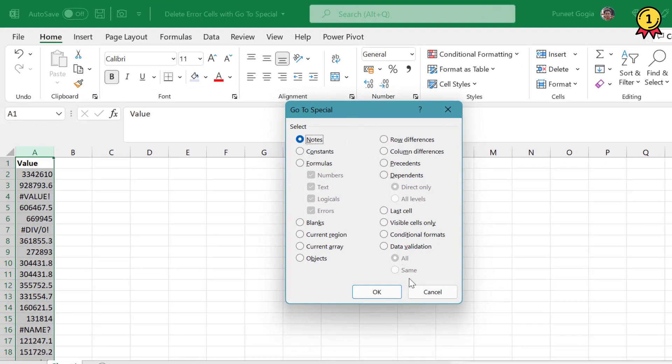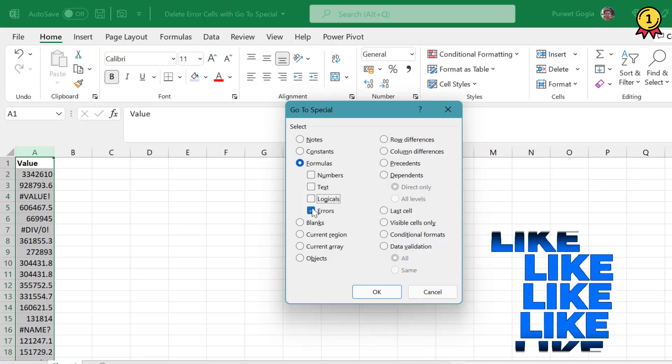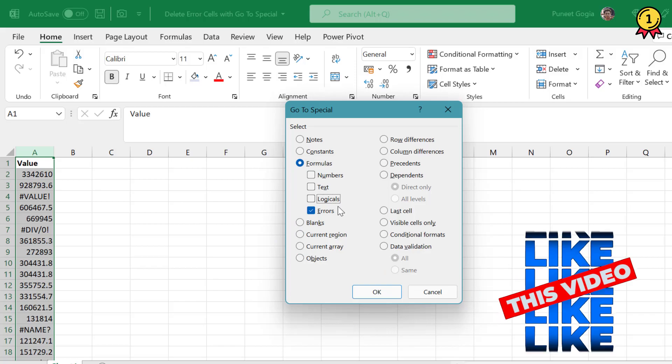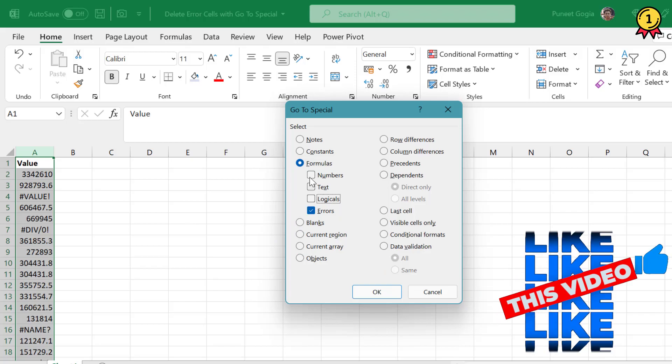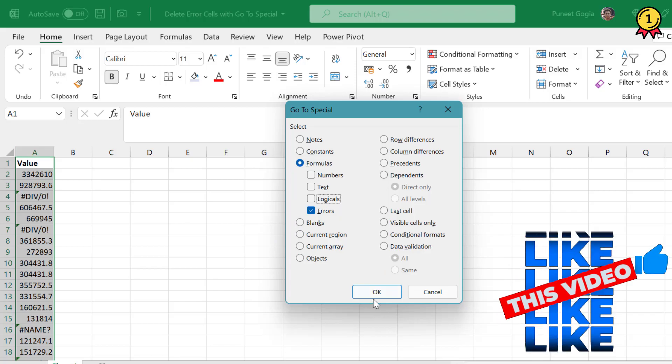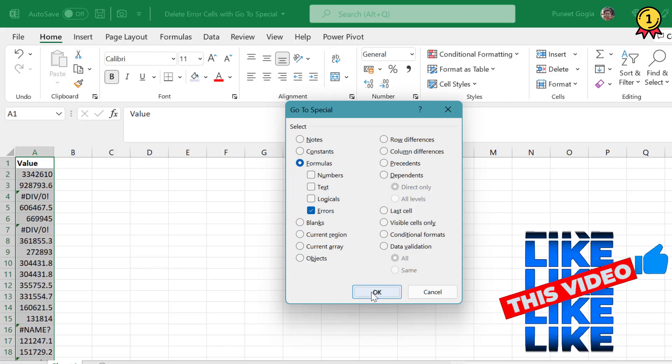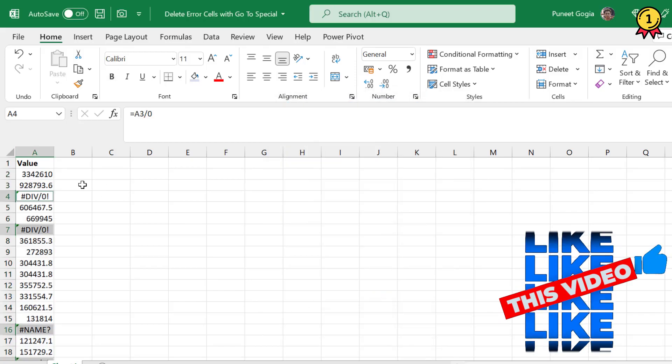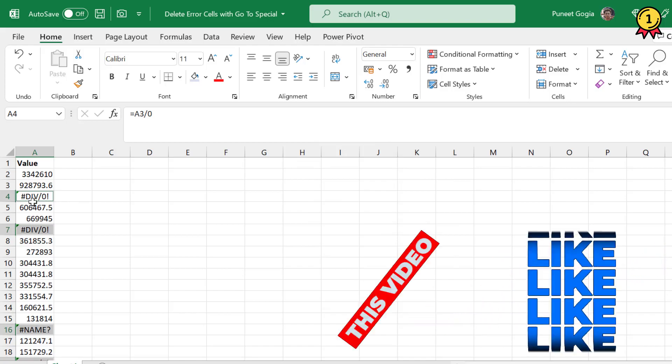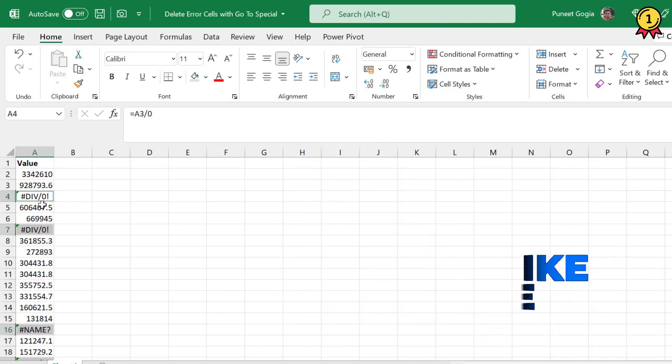Here there are a few options. What I will do is first of all select Formulas, and under Formulas I want Errors to be selected. Now we will press OK. You will notice all the cells with the errors have been selected and the selection has been removed from other cells.